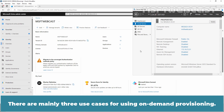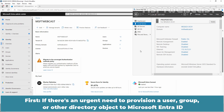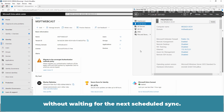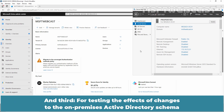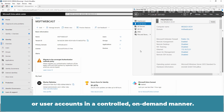There are mainly three use cases for using on-demand provisioning. First, if there is an urgent need to provision a user, group, or other directory object to Microsoft Entra ID without waiting for the next scheduled sync. Second, when you want to selectively synchronize certain users or groups rather than waiting for the full sync process. And third, for testing the effects of changes to the on-premises Active Directory schema or user accounts in a controlled on-demand manner.